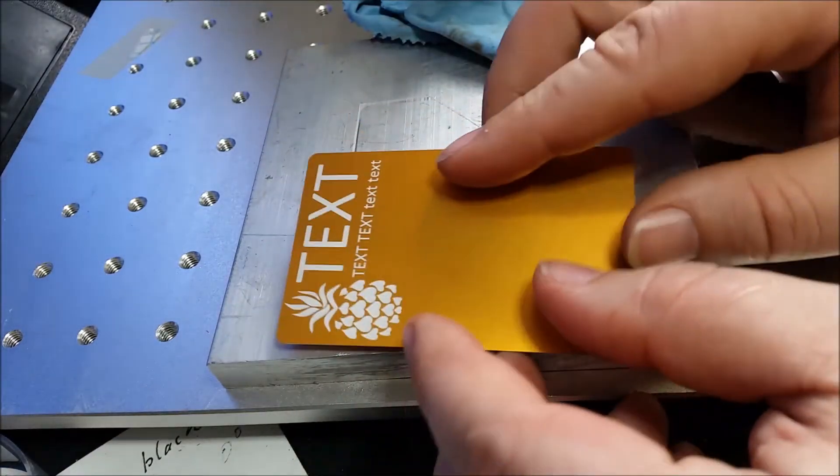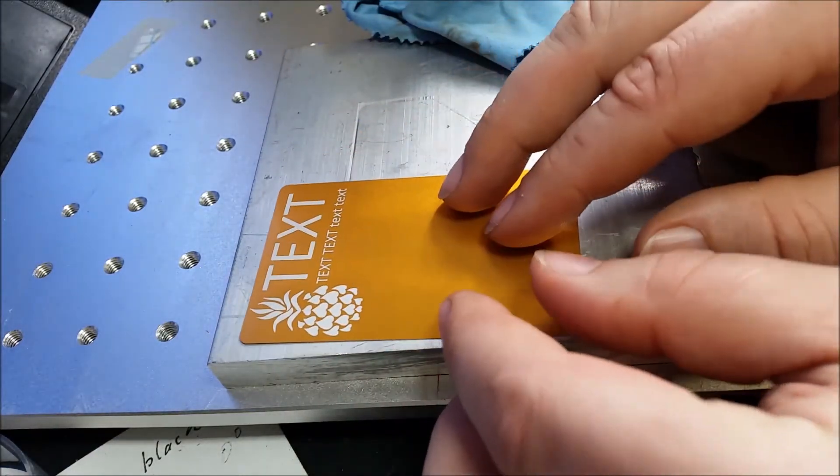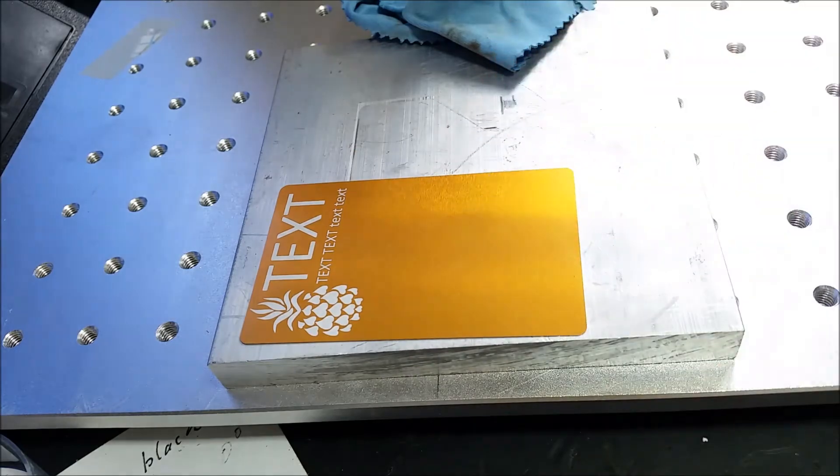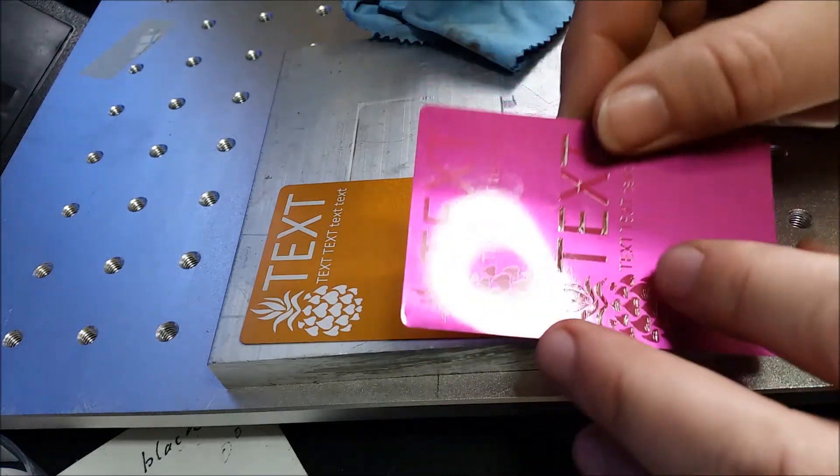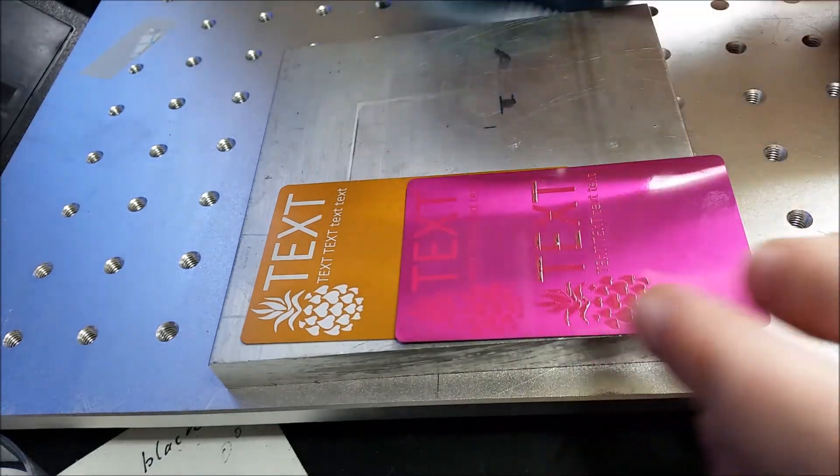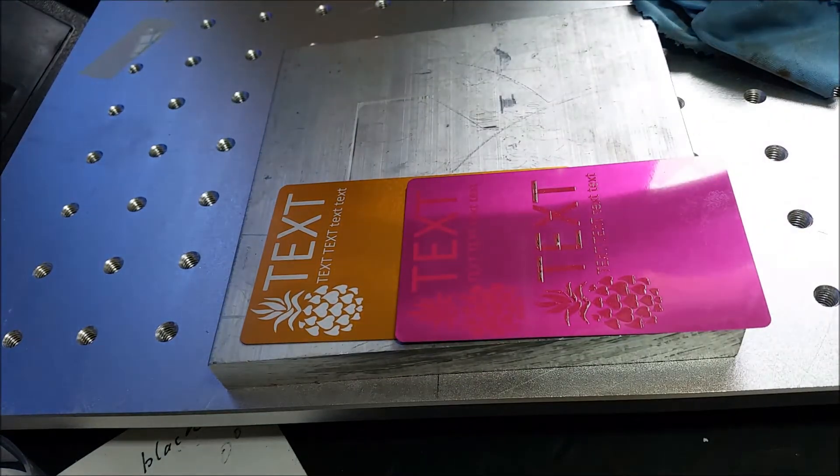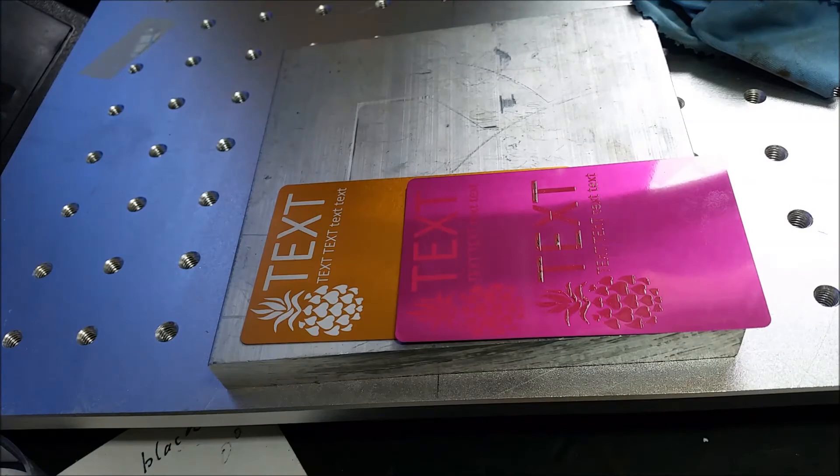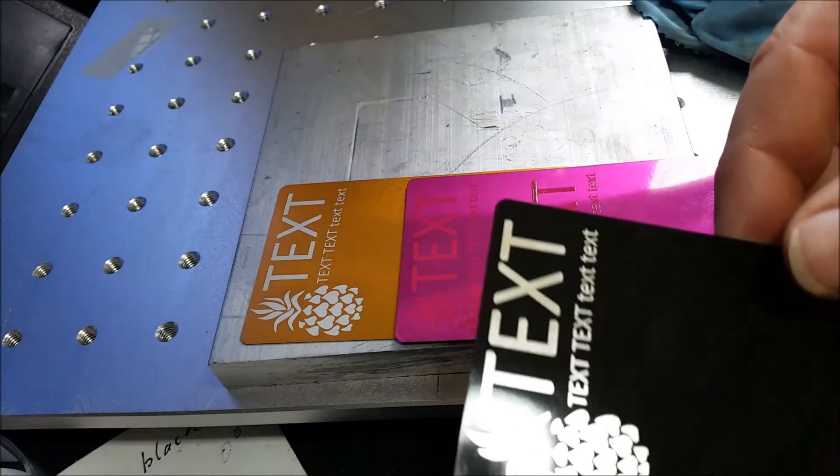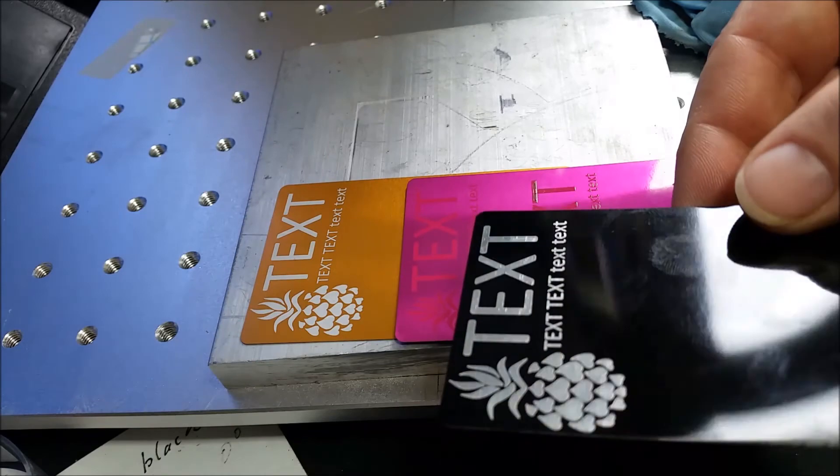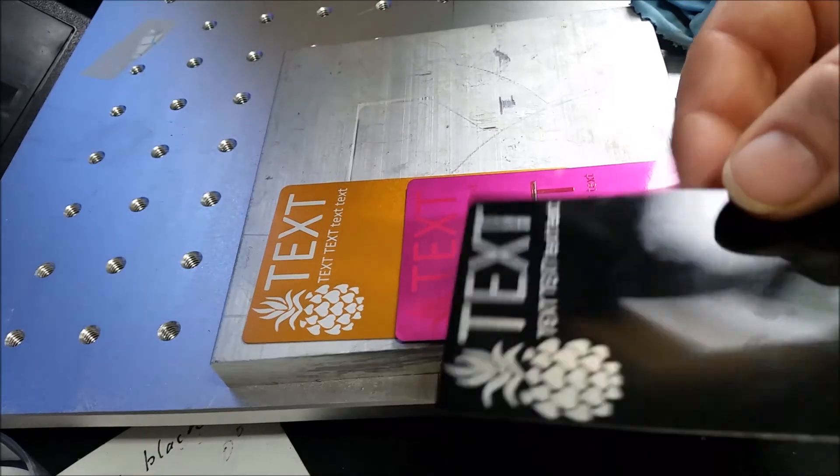On top of this, upper layer is chipping away leaving ugly edges. Maybe you can do something with CO2 laser, but as fiber one, I am not going to waste my time trying to make it work.